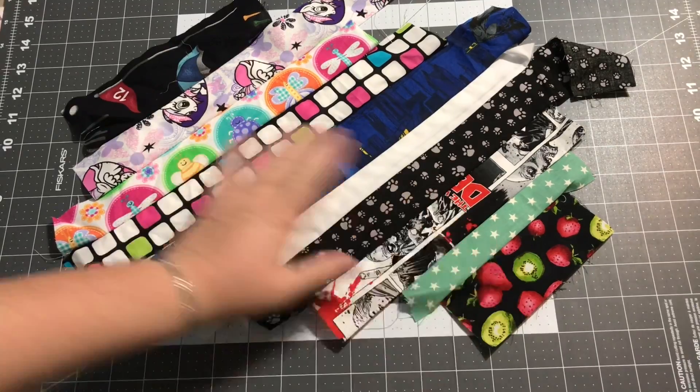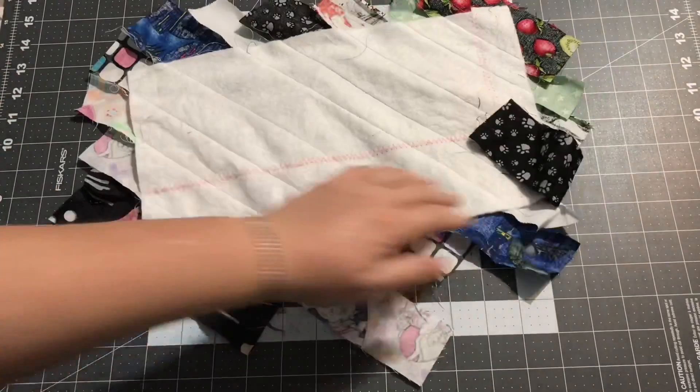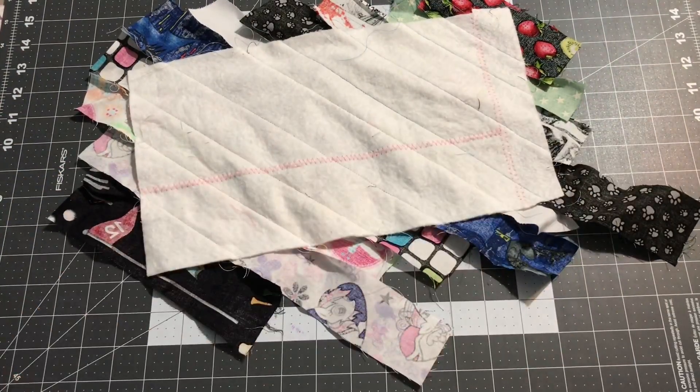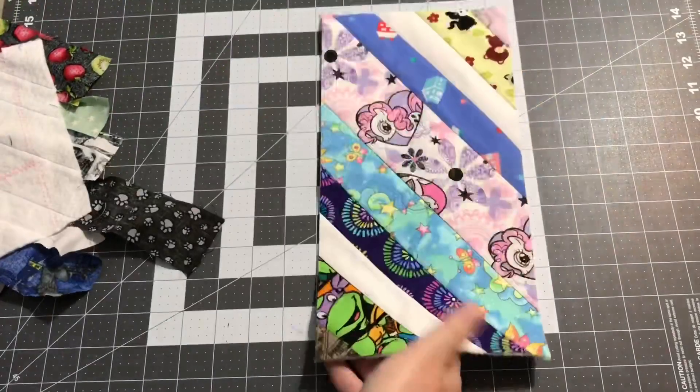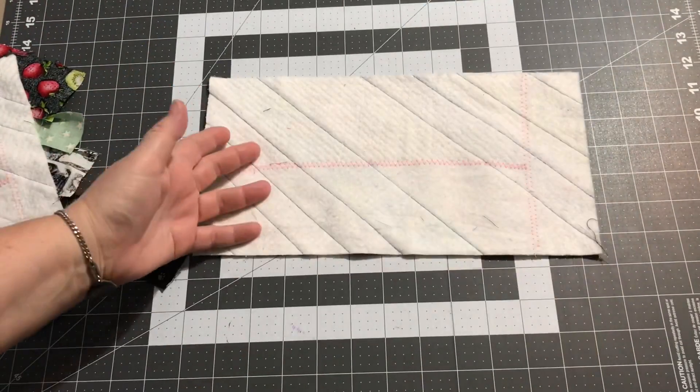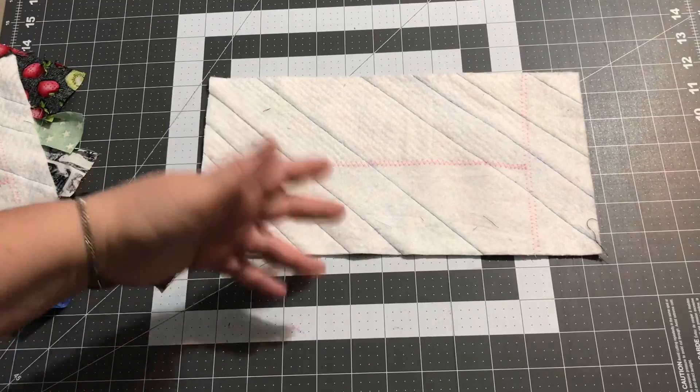We're going to take them from this mess that it looks like when we finish getting it all stitched down, and then we're going to trim them up so that they look like this, all nice and pretty. It's a very simple process.